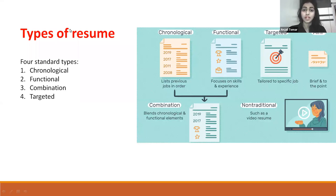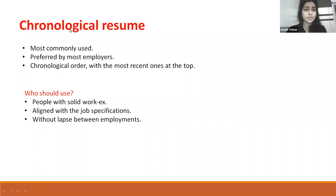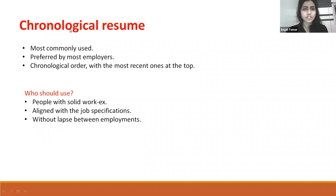The chronological resume is the most commonly used format. It is preferred by employers and should be in alignment with the job specifications.